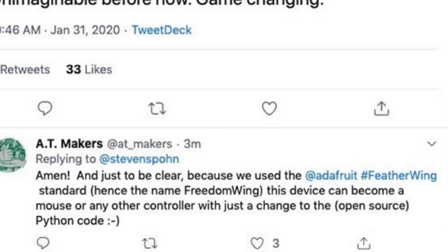Bill said: "Amen. Just to be clear, we use Adafruit Feather Wing standard — hence the name Freedom Wing. This device can become a mouse or any other controller. It's open source Python code, open source hardware. It combines all the things that we wanted to see with Feather — people taking it in places we never imagined. Portable, small projects."